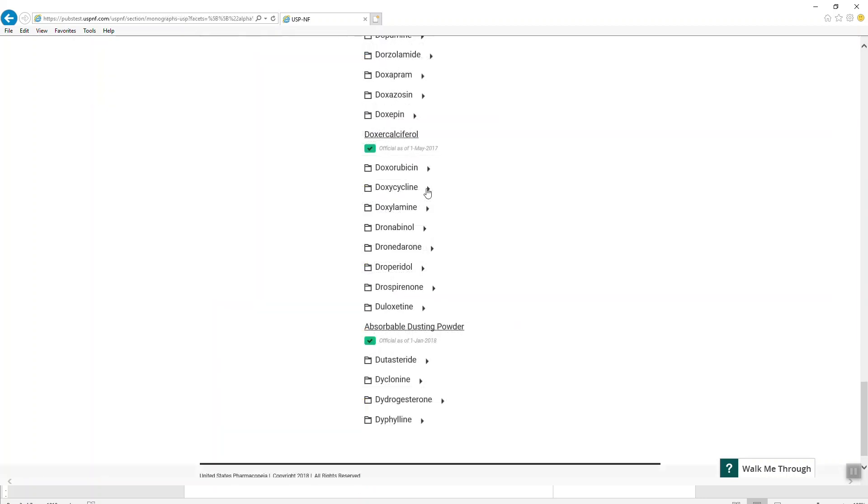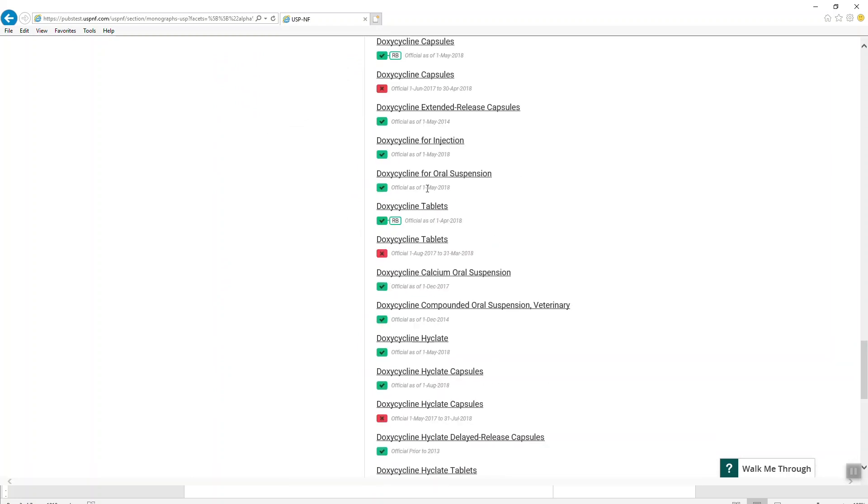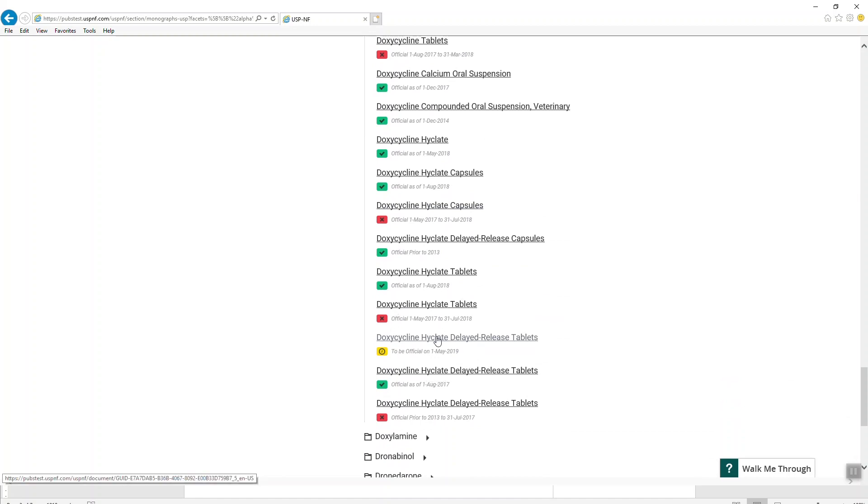Using doxycycline hyclate as an example, let's take a look at the official status of an individual document or what we call the document view. By clicking on the down arrow, you will see a list of documents for this family of monographs. Click to open a document.